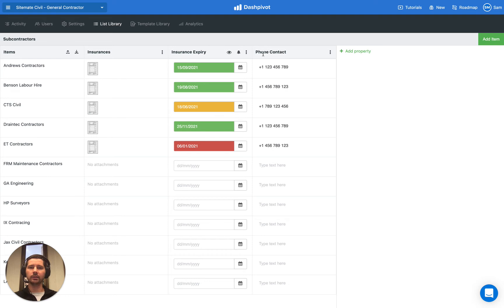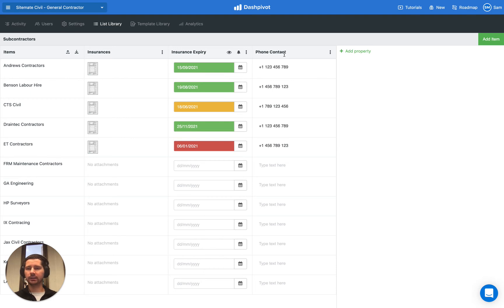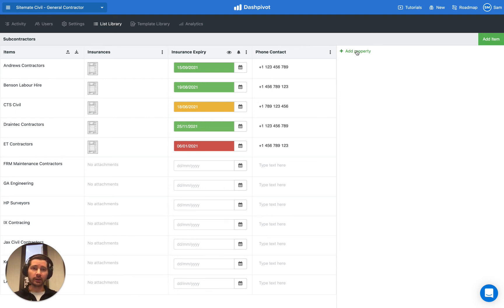And then we have a simple column here for just the phone contact, and that's just a text property. Now, this is a really simple list setup. In your case, you might have other details for the contact person, the contact address, and so on and so forth.